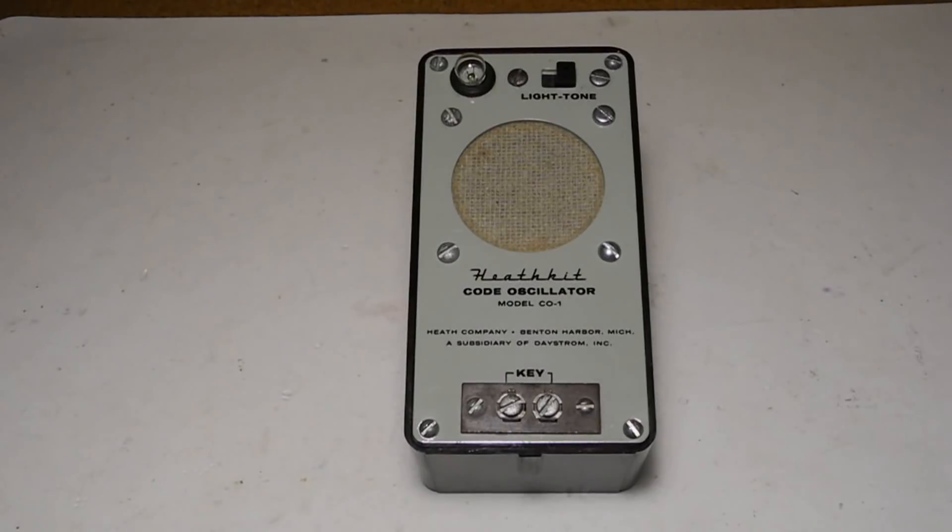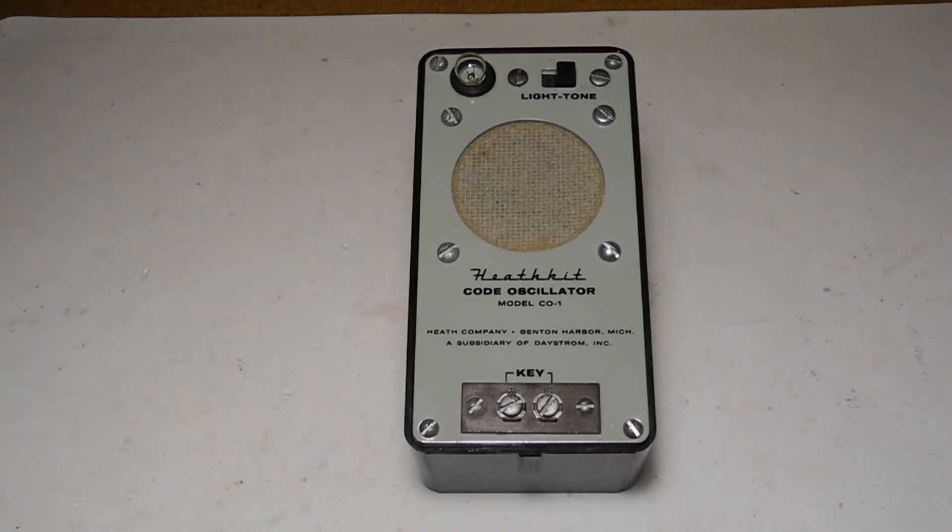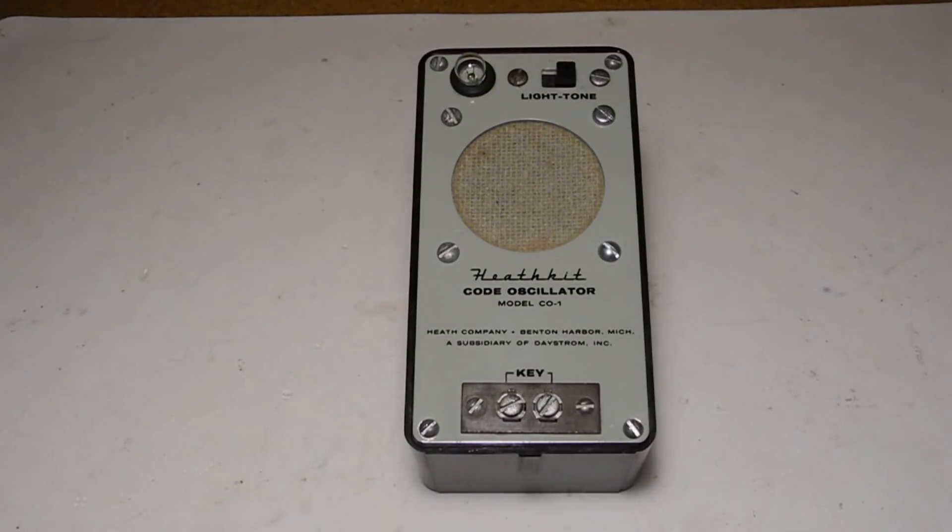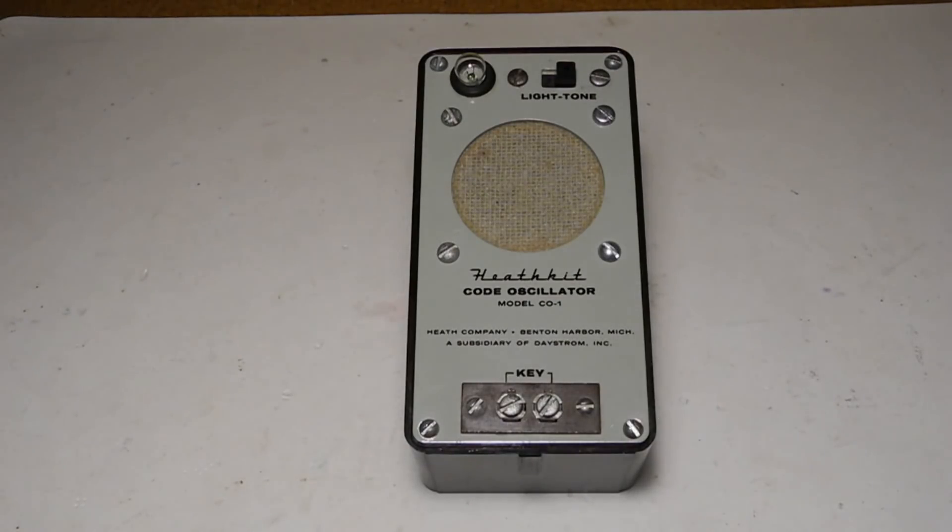The front panel has two screw terminals for a code key and a slide switch to select either tone or lamp. The 2-inch speaker is mounted behind a grill. There's a small replaceable lamp for practicing using light. There's no on-off switch as there's no power consumption unless the code key is closed.